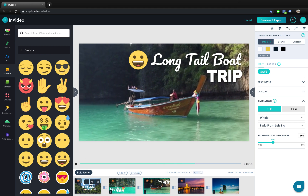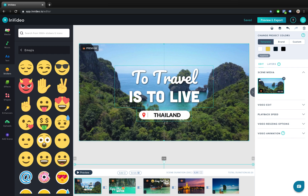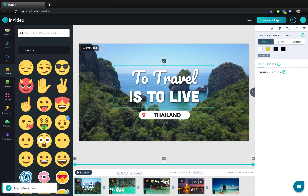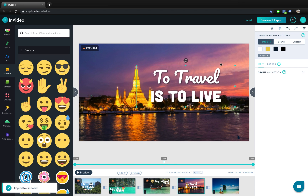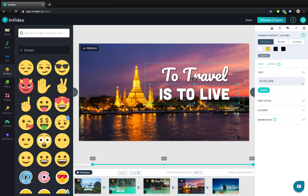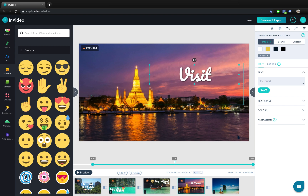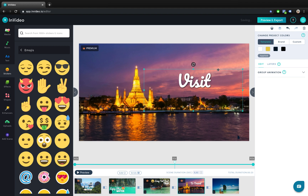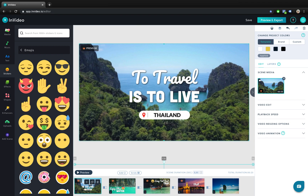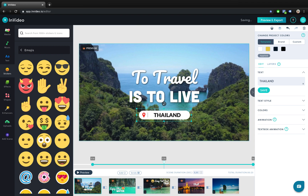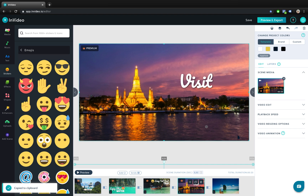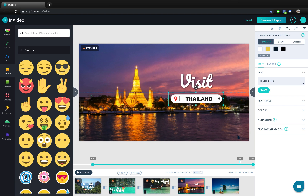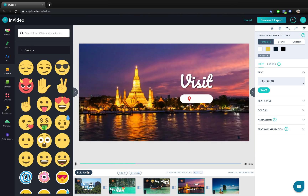Let's continue with scene number four. We can copy this text box from scene number one and paste it here. Let's delete the bottom text box and just leave this one, and type in visit. Let's grab the location box as well from scene number one, hit Cmd/Ctrl C, and paste it here. Let's type in Bangkok. Let's give it a preview — wonderful.